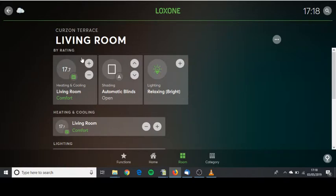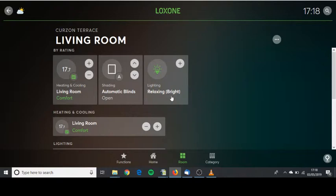At the moment you can see the temperature of the room, what mode it's in, the blinds, the status of them they are now open and the lighting. They're on and they're on the relaxing bright scene.